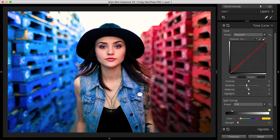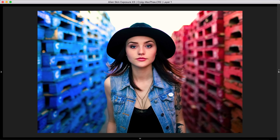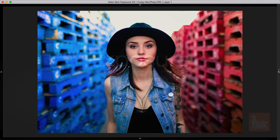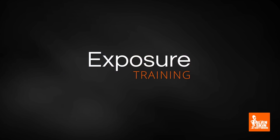Exposure's color editing tools enable you to refine your colors at a very detailed level. Thanks for watching and stay tuned for more tutorial videos on using Exposure. And if you haven't used Exposure before, try it free for 30 days.